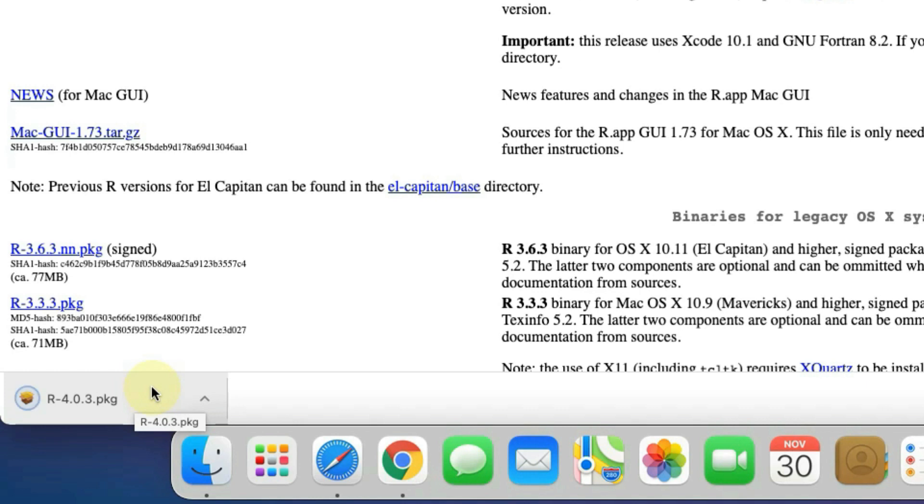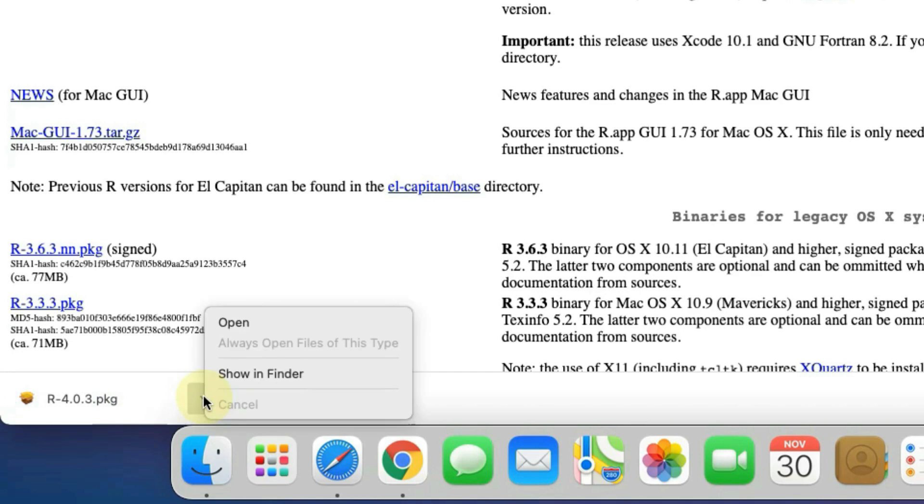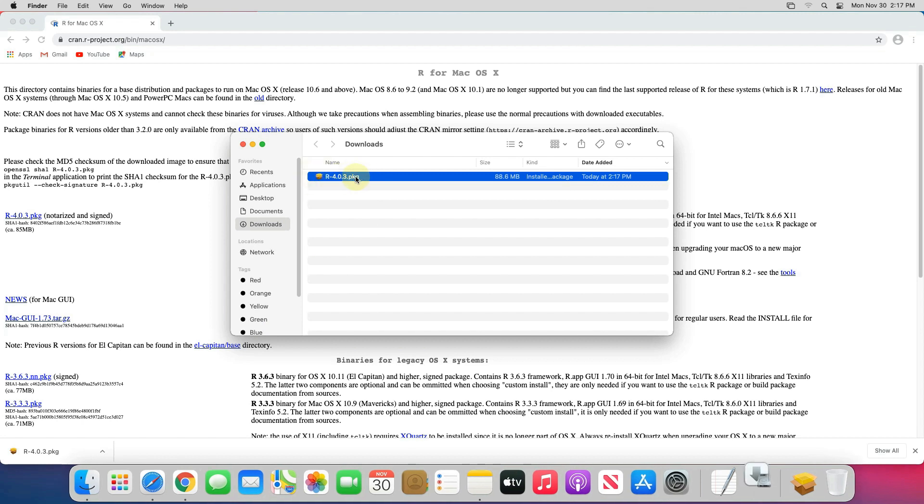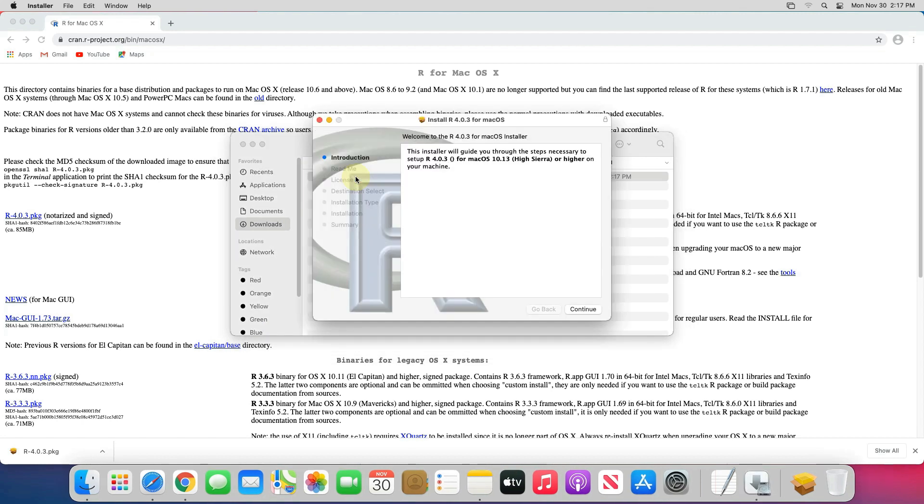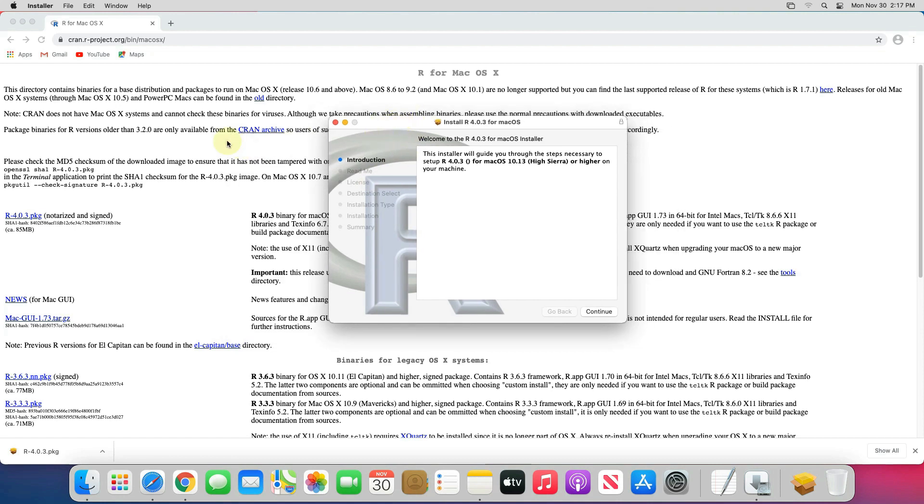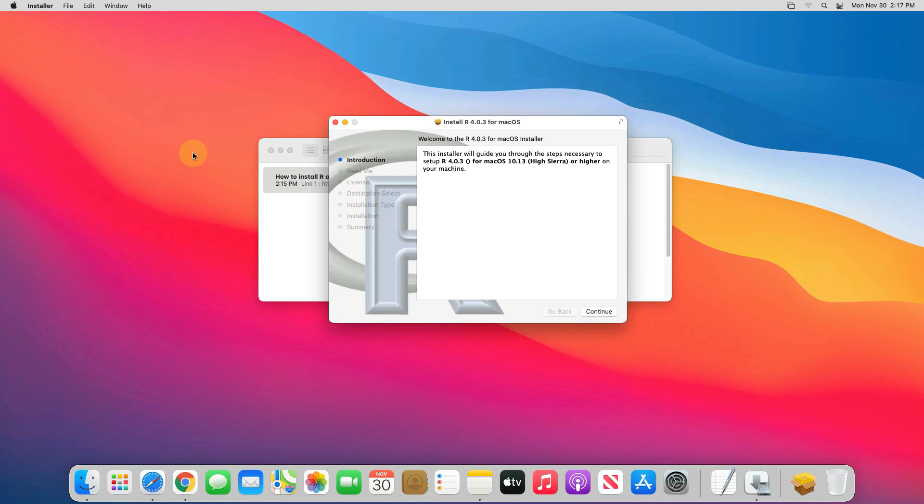R installer PKG file is downloaded successfully. Now click on this up arrow and select show in finder. We need to install this file. Simply double click on this file and it will start the setup wizard. Let me close all other windows so that we can focus on installation part.